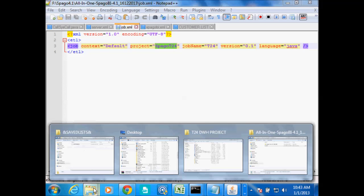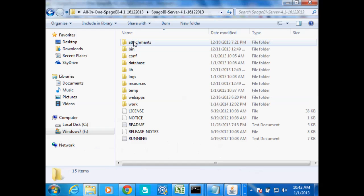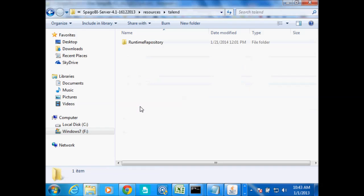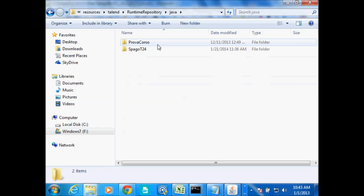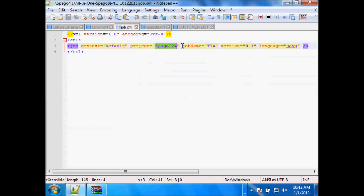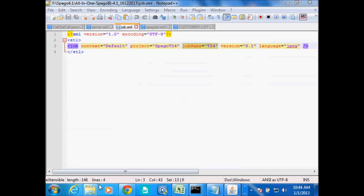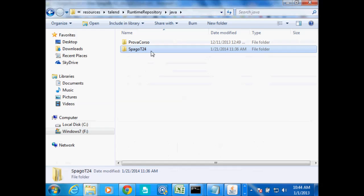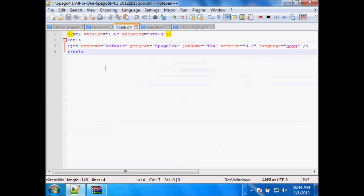The project name is Spargo T24 and the job name is T24. My job in Talent is named T24. This is the version, and the language of course is Java — you can see it's inside the Java folder. The project is T24, the job is T24. This is just what you had exported from your Talent tool. Once you create this file, remember this is the file we're going to use to schedule in our Spargo BI so that it can automatically run the Talent job from the time that we tell it to run.